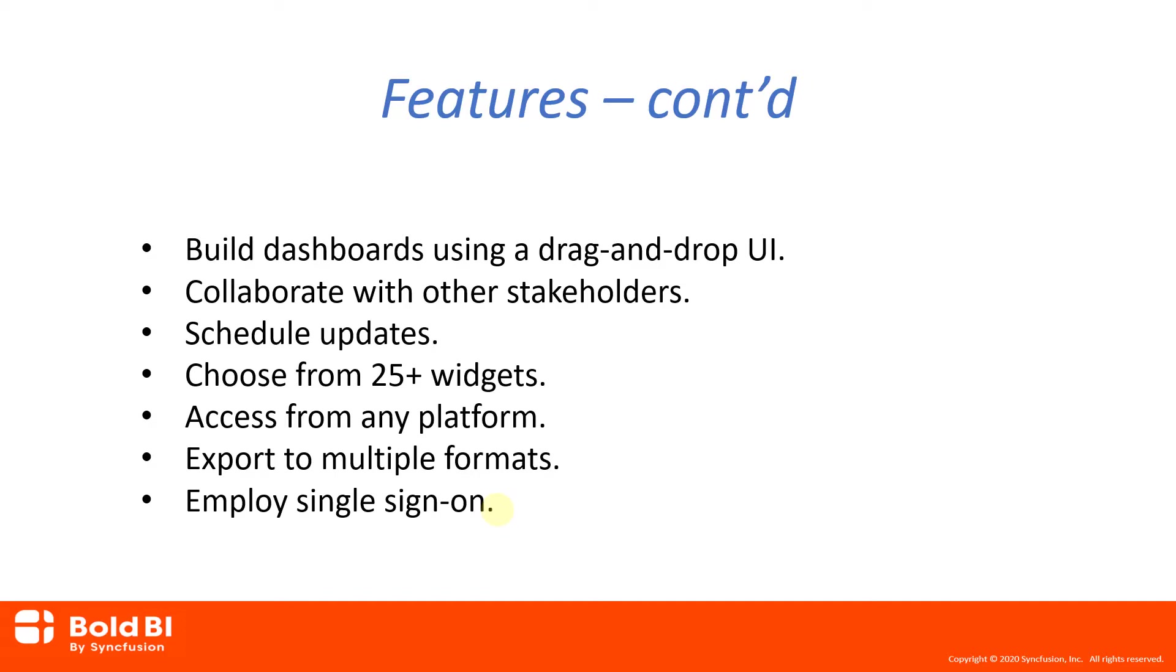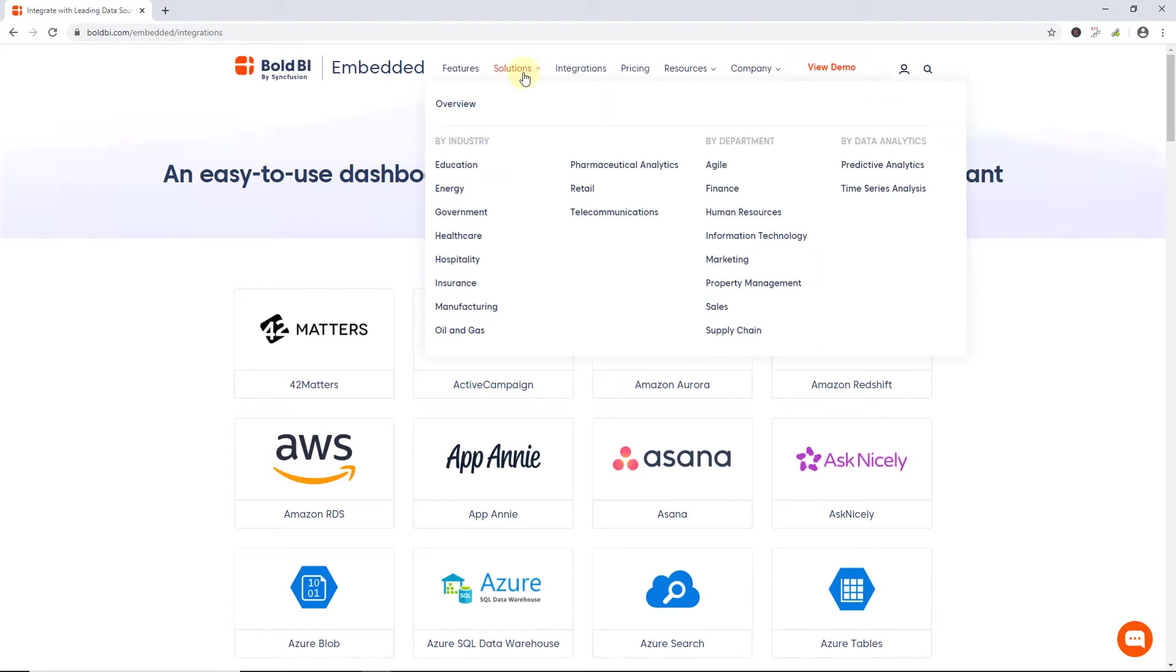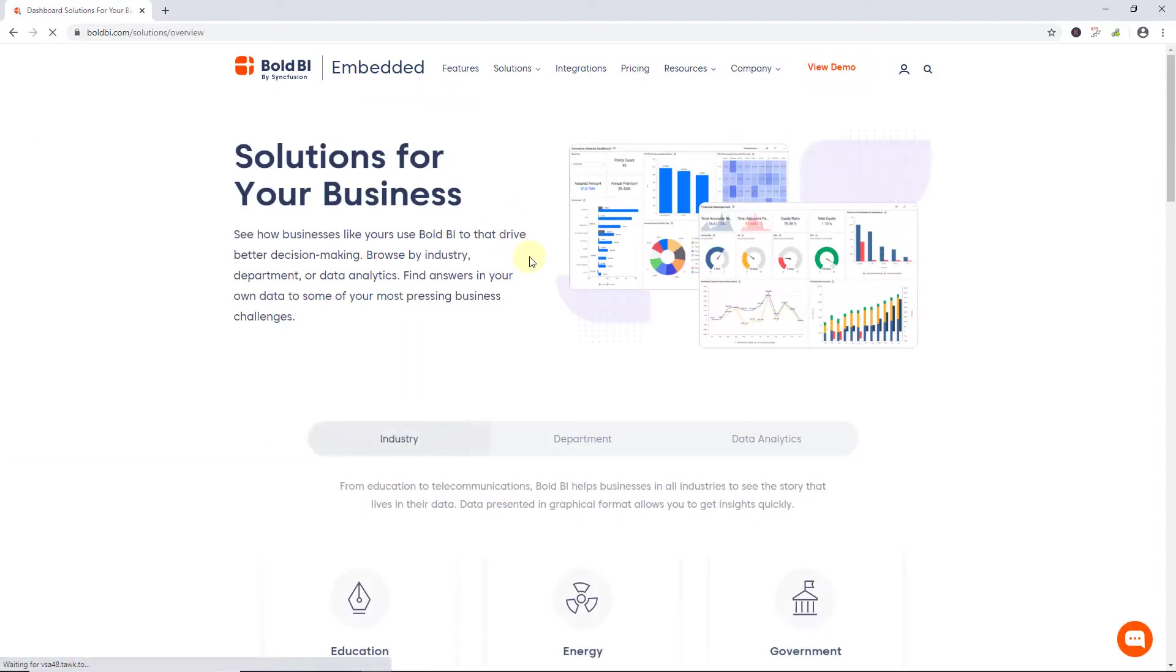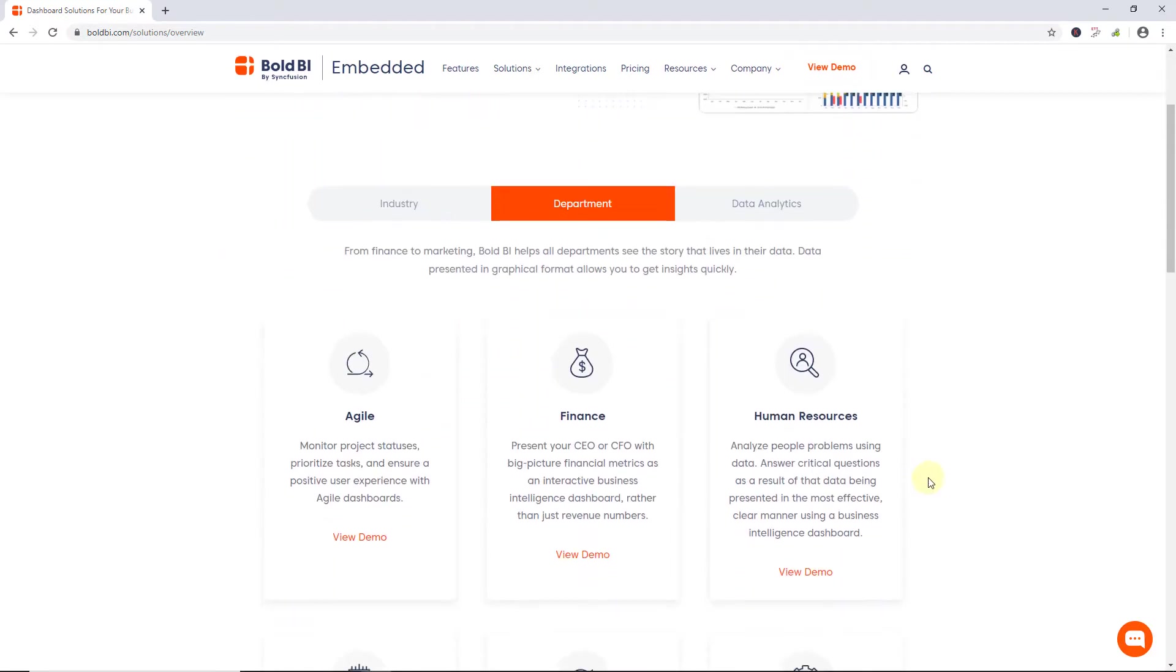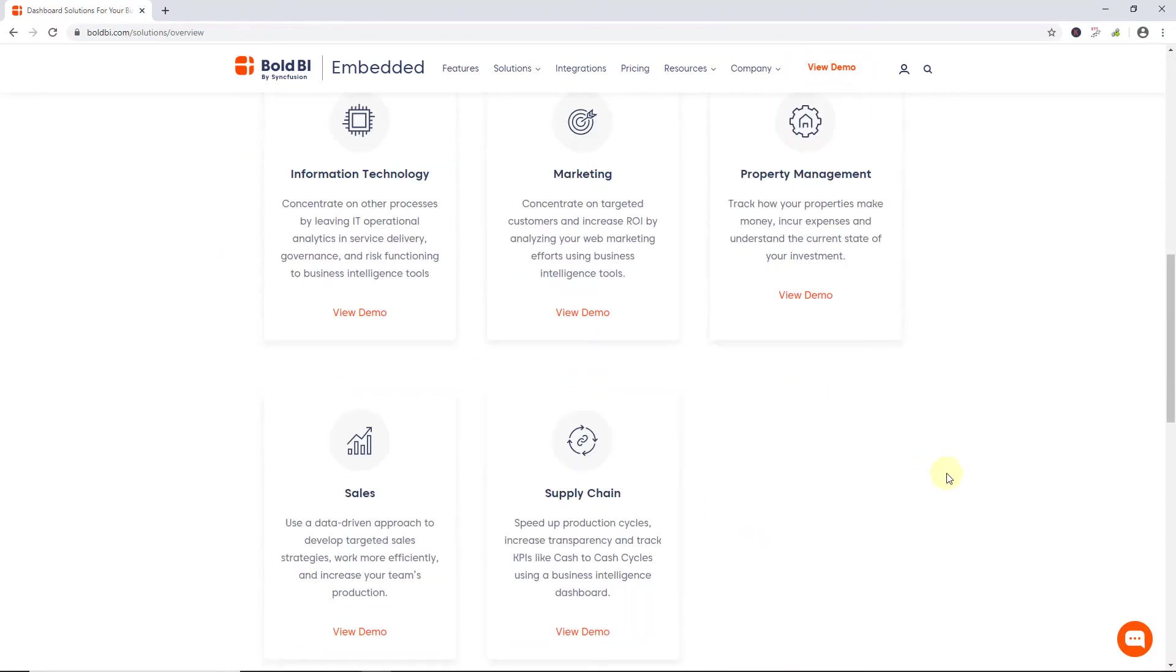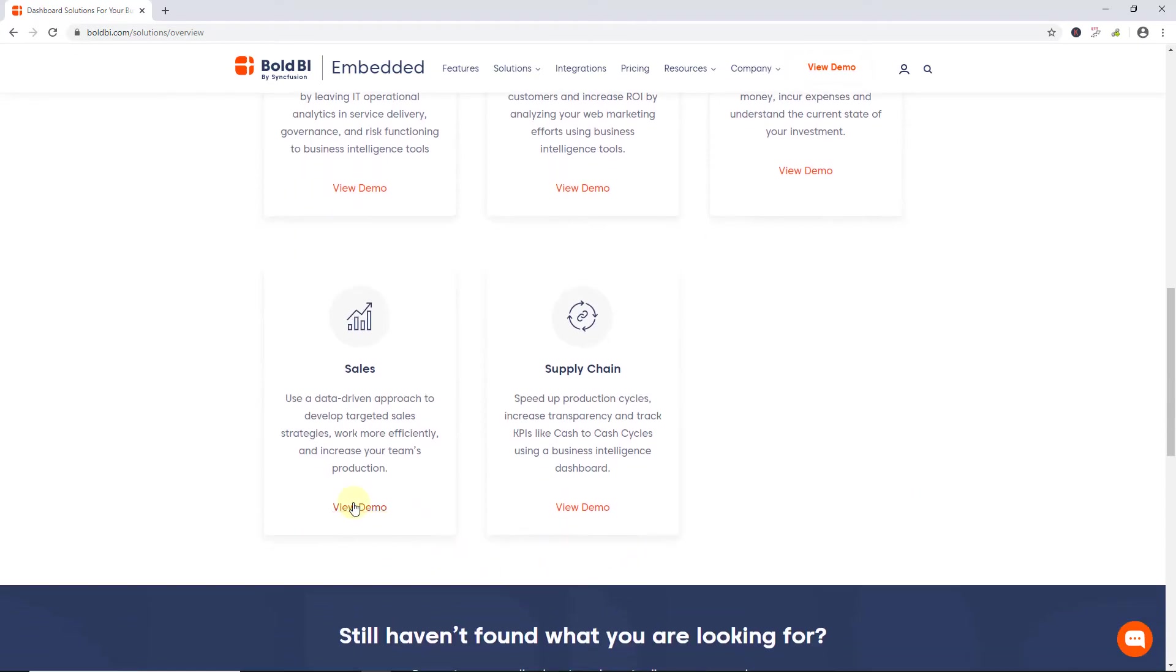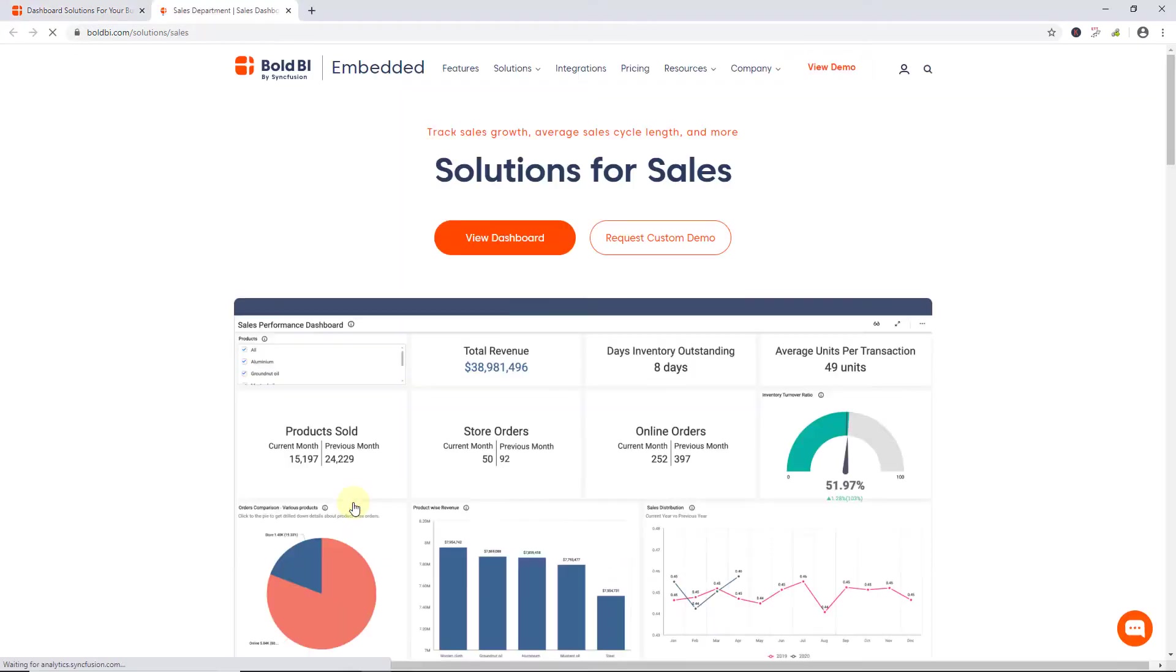So far, we have looked at the major features available in Bold BI Embedded Edition. Now, let's look at the dashboard demos. Embedded BI provides various dashboard examples with live demos under the Solutions menu in the Bold BI site for industry, department, and data analytics domains. For example, I choose Sales under the Department domain by clicking View Demo.